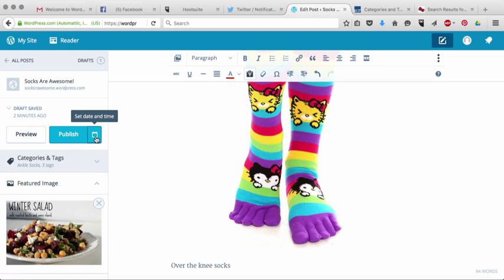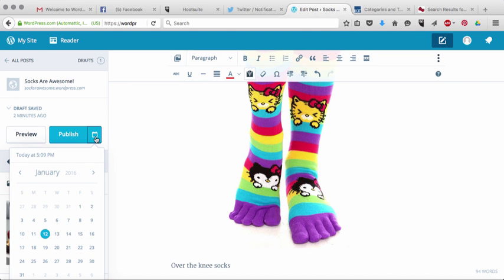You do have a second option, though, which is that you can actually schedule your post to go out at a different time. I find this incredibly useful. What I often do is sit down and batch write a bunch of blog posts on the weekend — I'll sit down on Saturday or Sunday morning and spend a couple of hours writing basically my blog posts for the week. Then I'll schedule them to go out over the week.